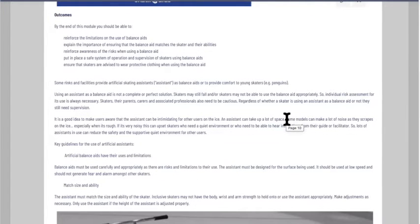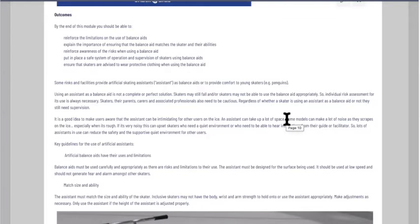By the end of this module you should be able to: reinforce the limitations on the use of balance aids; explain the importance of ensuring the balance aid matches the skater and their abilities; reinforce awareness of the risks when using a balance aid; put in place a safe system of operations for skaters using balance aids; and ensure skaters are advised to wear protective clothing when using the balance aid.